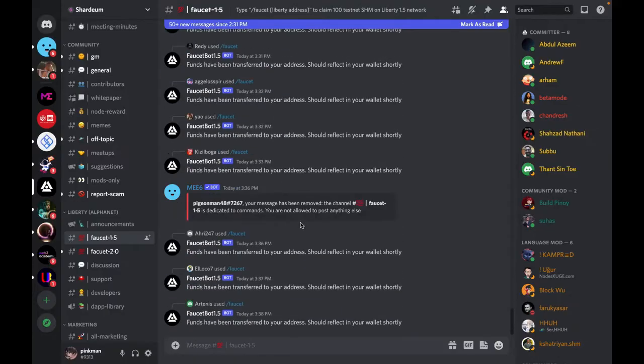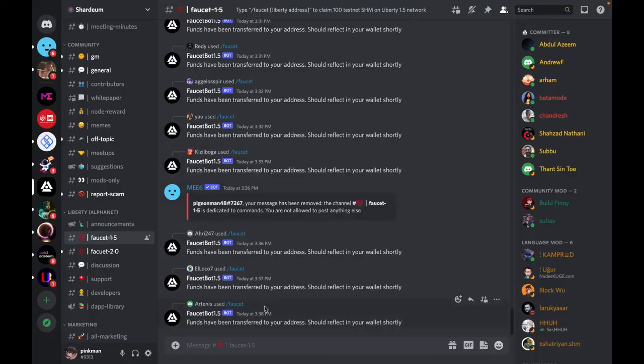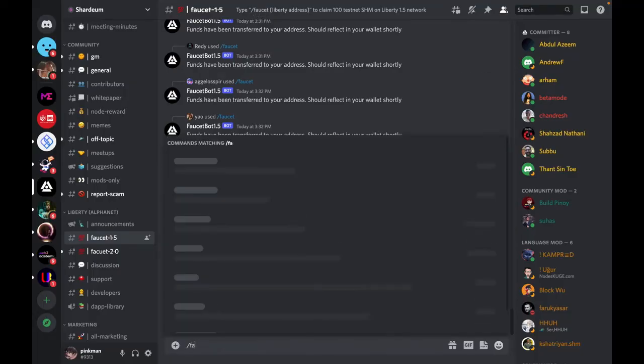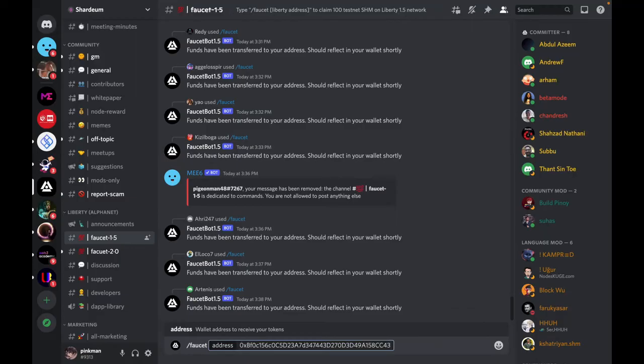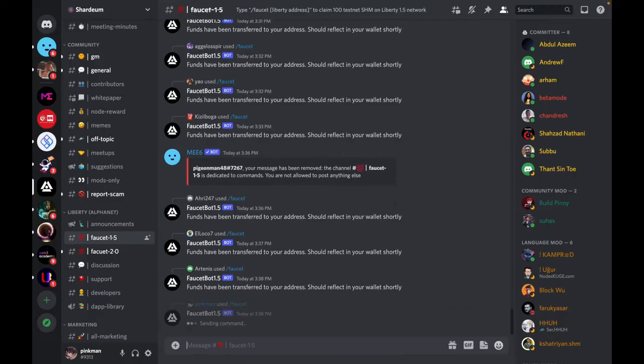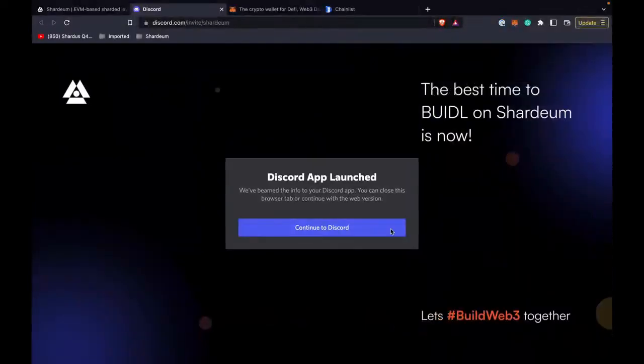As you can see, people have been claiming faucet already. As the description says, use /faucet and then your liberty address. So that's what we are going to do. Use /faucet, place your address here, press enter. Now the funds are transferred to your wallet.